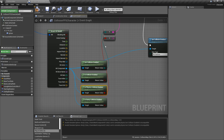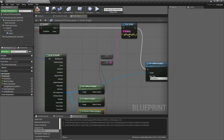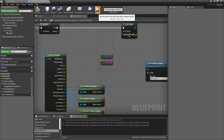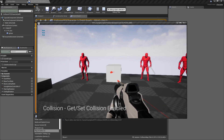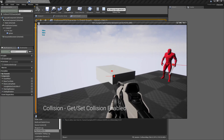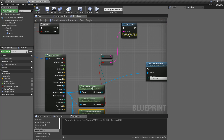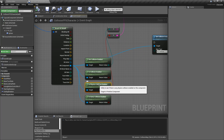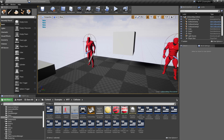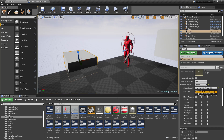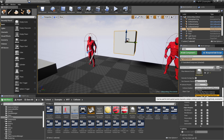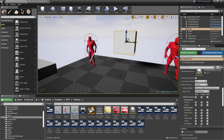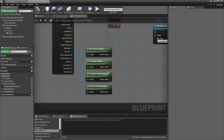We hook is physics collision enabled up to our print string, hit play, and you can see: true, true — and on this one over here, false. We're checking if physics collision is enabled. This item is set to query only, no physics, while these items are set to collision enabled query and physics.